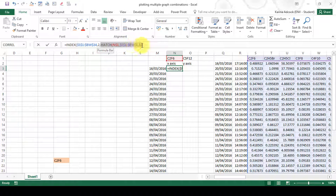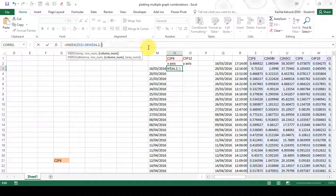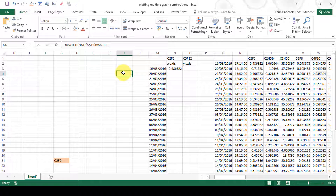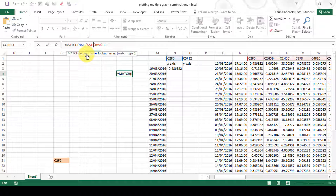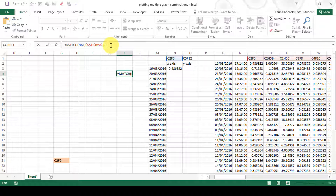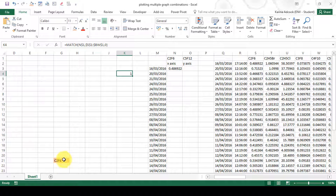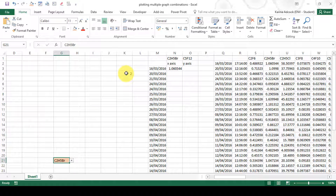If we look at what the MATCH formula does on its own, it's currently giving me a value of 1. This formula looks up a value in a list of cells and tells me what position it's in. At the moment it's looking for C2F6, which is in position 1, so it returns 1. If I change this to the next compound, it returns 2 because that compound is in position 2.